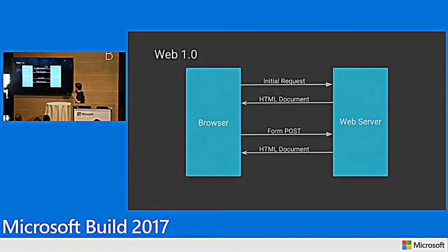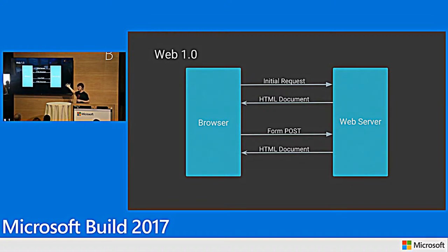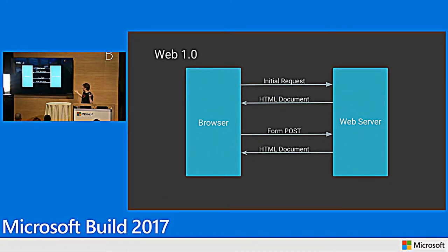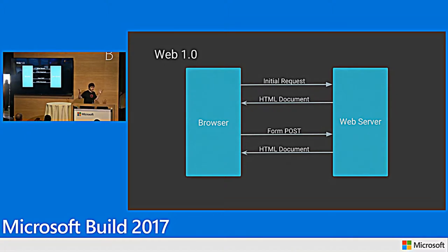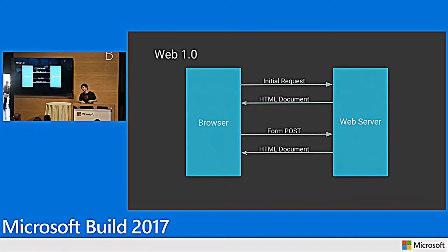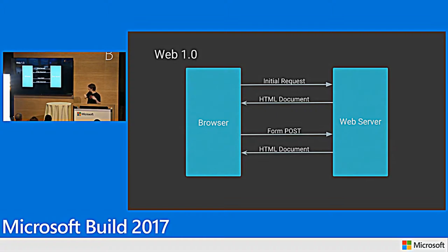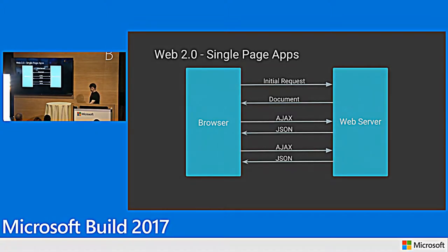So just a quick review, right? Web 1.0, this is where we came from. This is where we all started. The basic idea is you have a server. That server builds you an HTML page. That HTML page gets sent out to your browser. Your browser renders it, repeat.